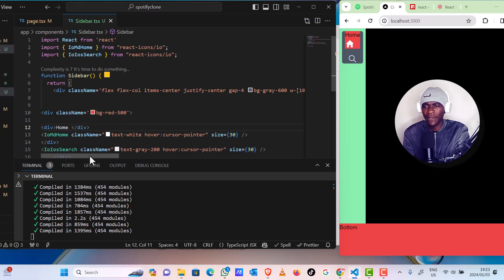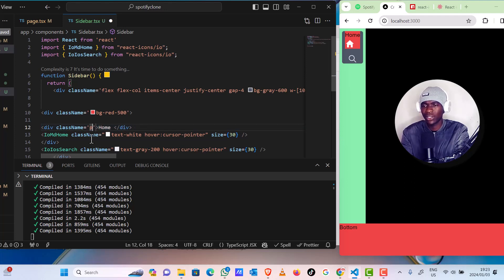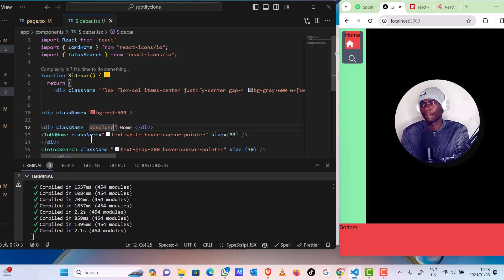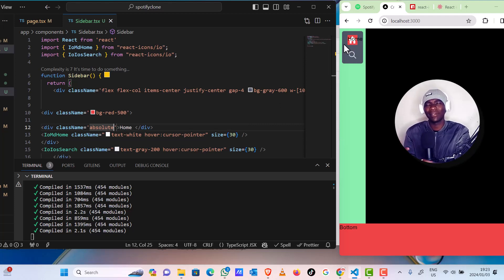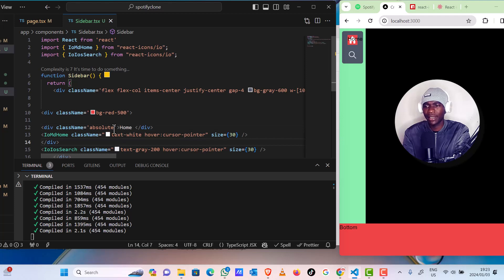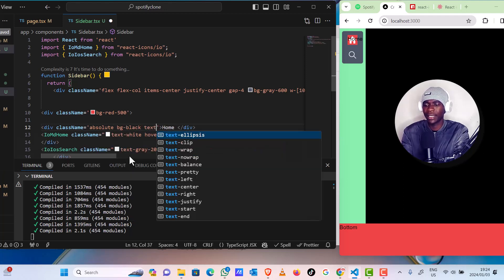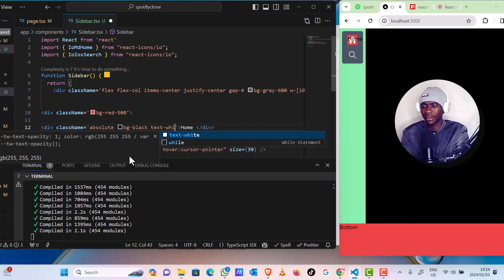We are going to change the home element's class name. On class name, let's set the position to absolute — just type 'absolute'. As you can see now, it feels like it's not being affected or wrapped by the container. Now let's give it a background color of black and text white.